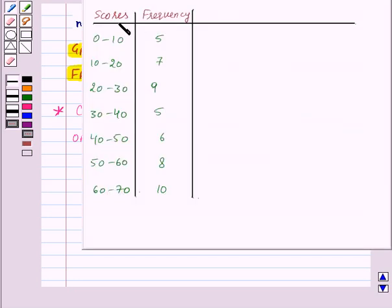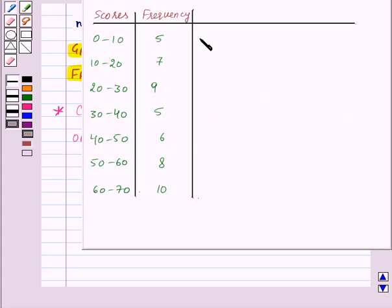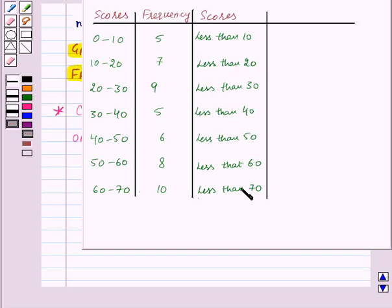Here we are given scores obtained by the students of a class and the frequency corresponding to each class interval. To draw the cumulative frequency curve or ogive of less than type, we will make the cumulative frequency distribution of less than type. The scores for the class interval 0 to 10 will be less than 10. For class interval 10 to 20, it will be less than 20, and so on.